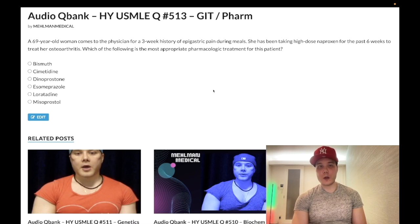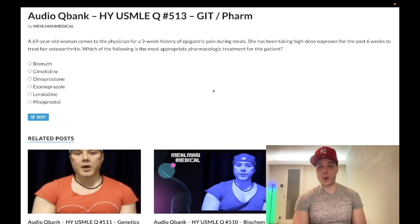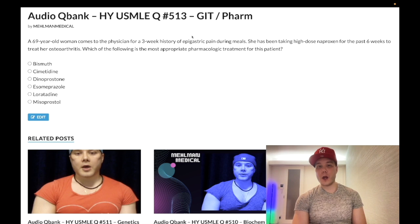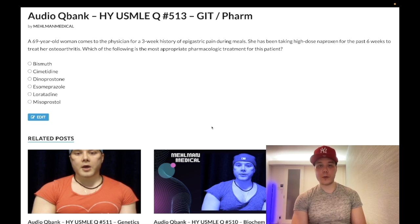How's it going, guys? We have an easy question for pharmacology slash GI for step one. This is not going to be a lengthy clip. A nearly identical question shows up on one of the retired step one forms.